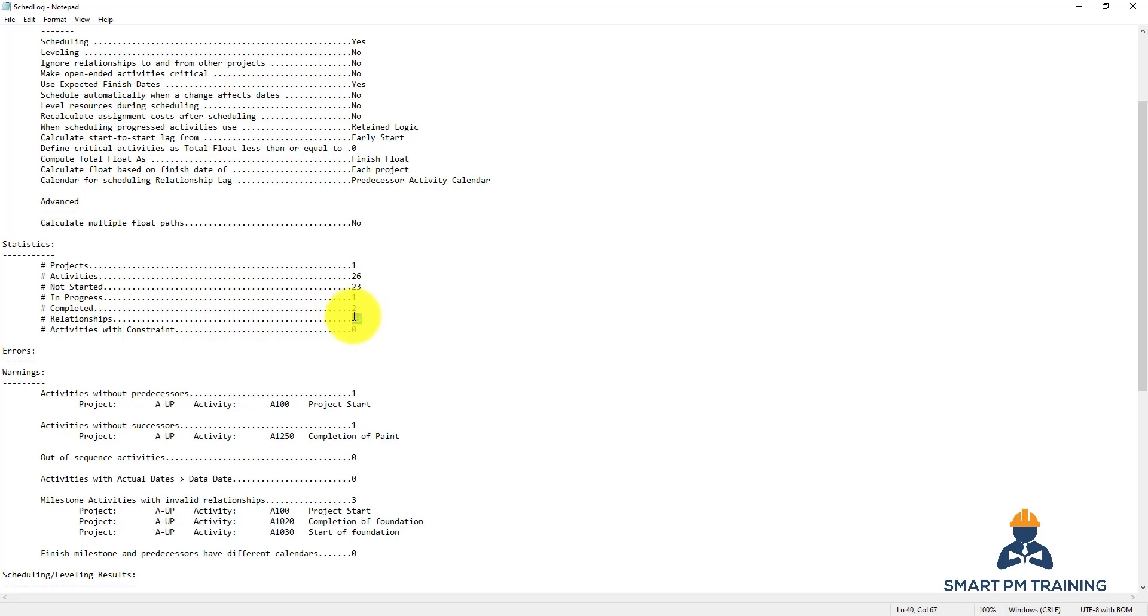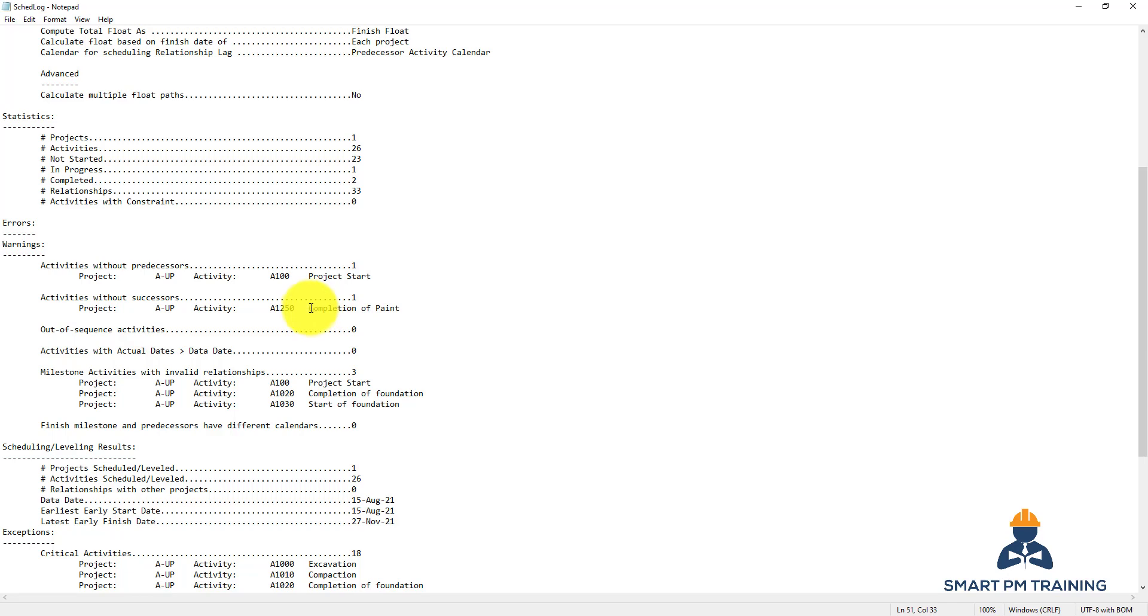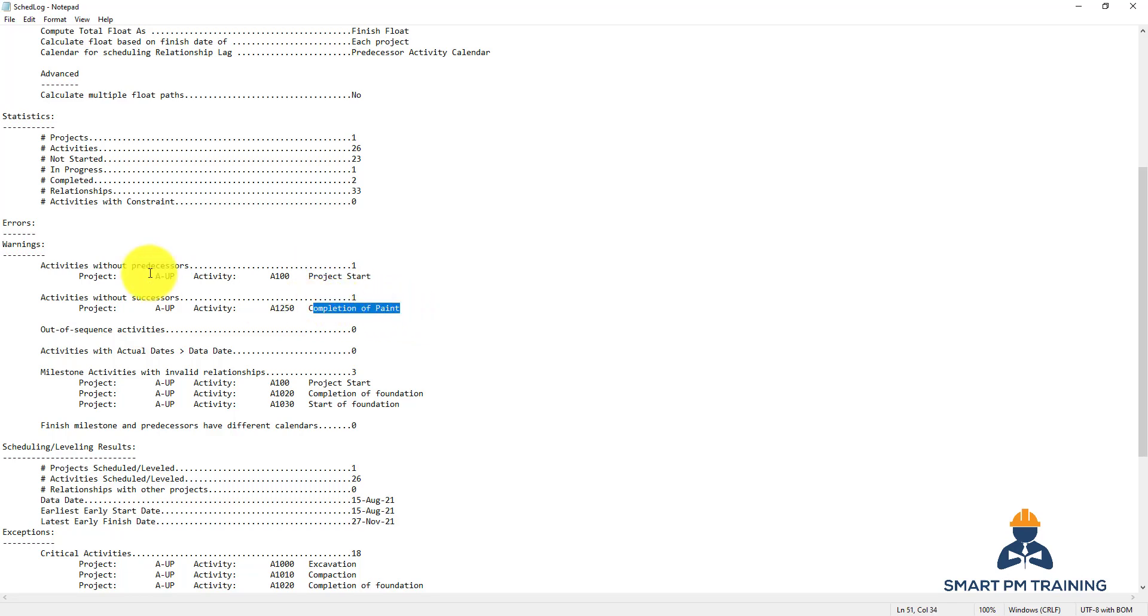Total number of relationships in the schedule is 33. Here we have warnings: start and completion of paint. So I assumed that for this tutorial the last activity is completion of paint. This is like project completion or the last milestone in the project.